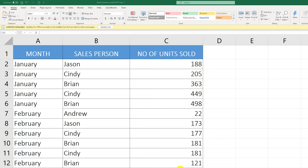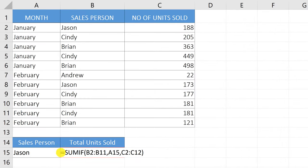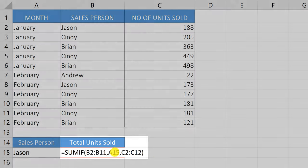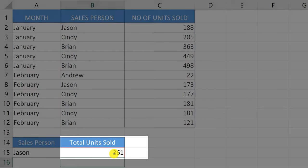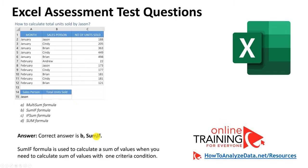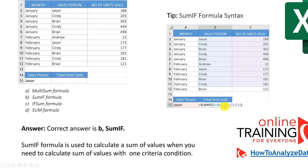When you have no conditions, you can just use the SUM function. In our case, we have one condition — we need to calculate units sold for Jason — so we use the SUMIF function. The range is B2 through B11, which contains salesperson names. We find values for Jason, referenced in cell A15, and sum column C from C2 through C12. When we hit Enter, the result is 361 units sold. The correct answer is SUMIF, which calculates a sum with one criteria condition.